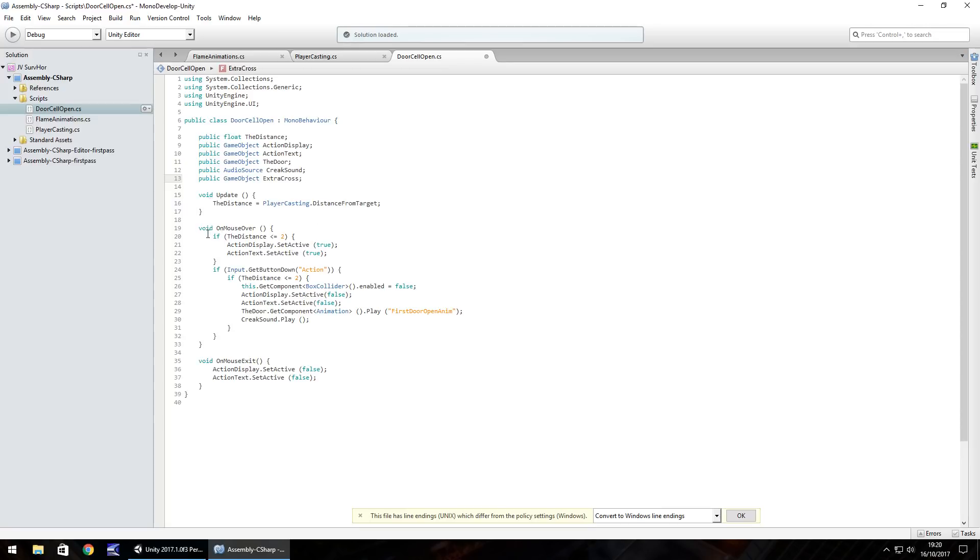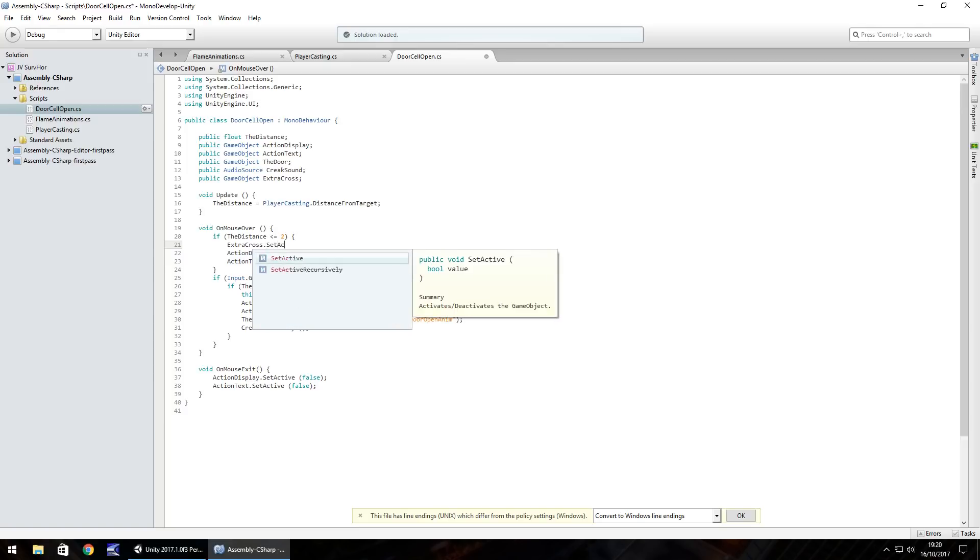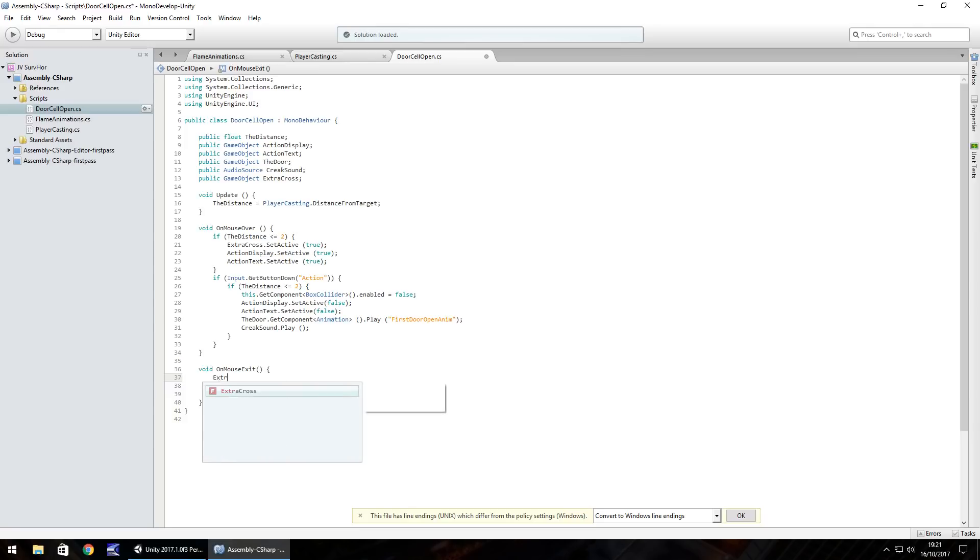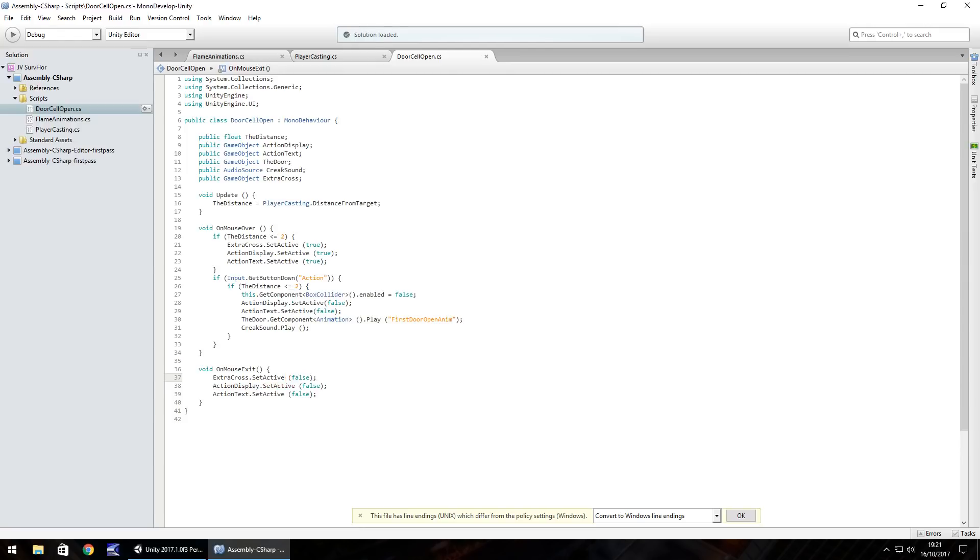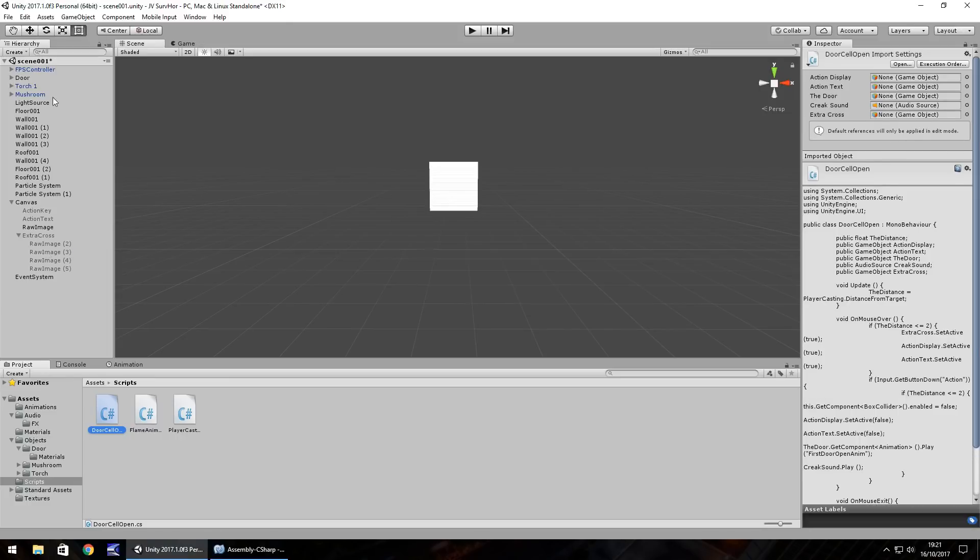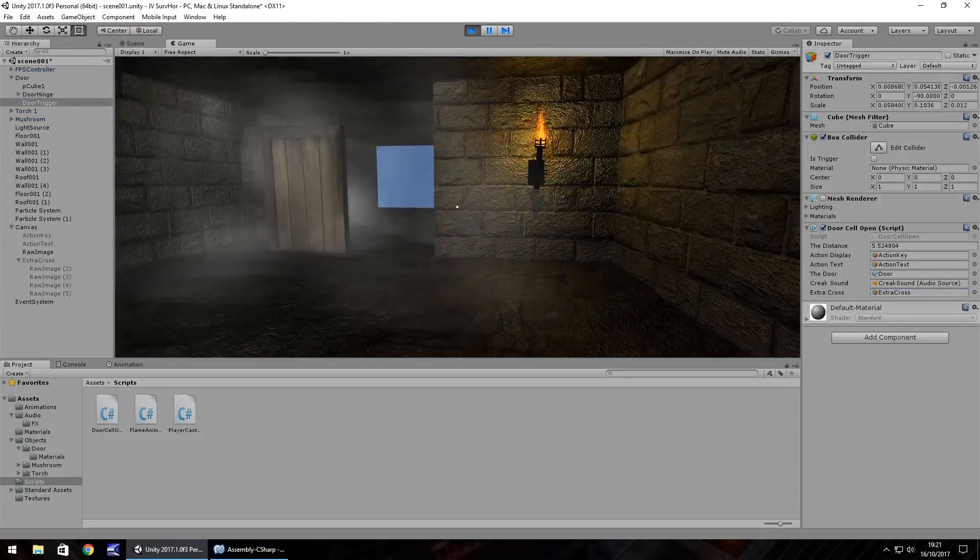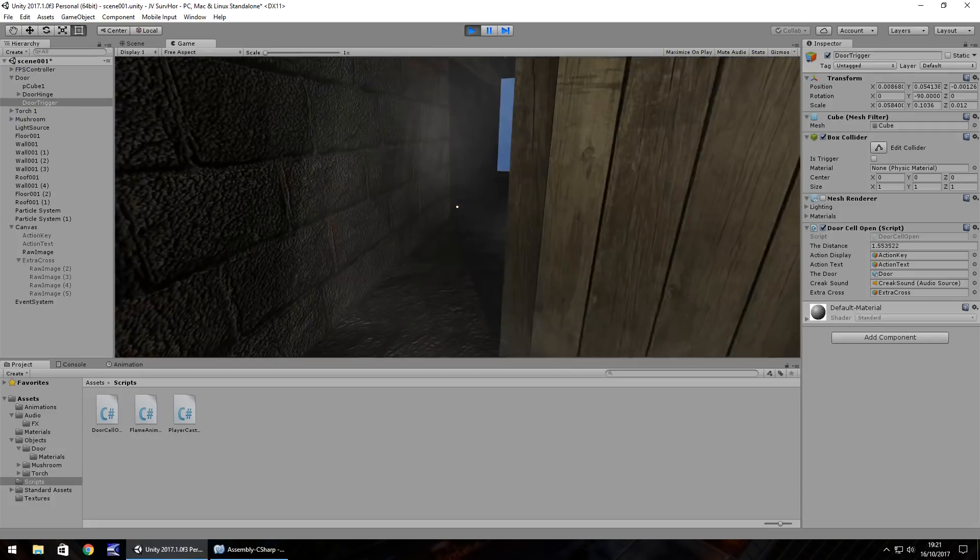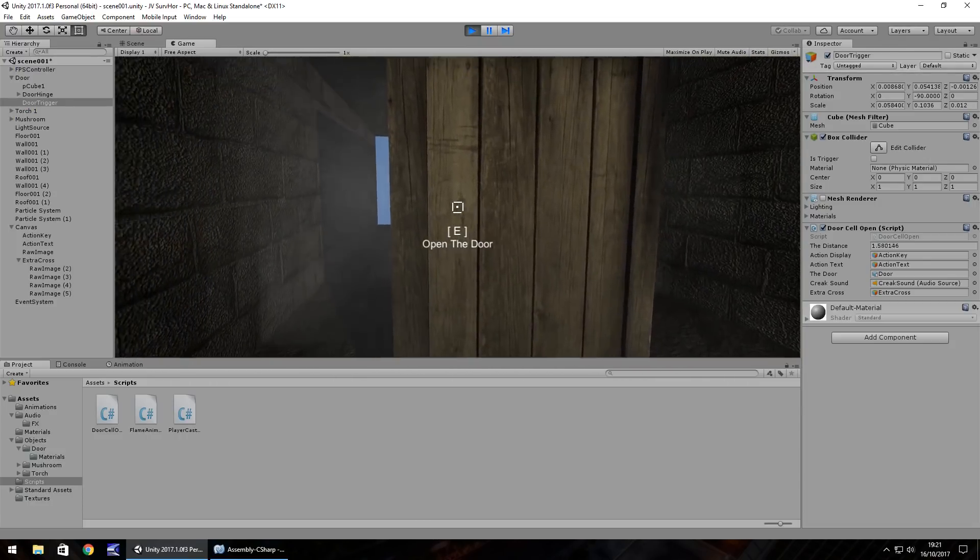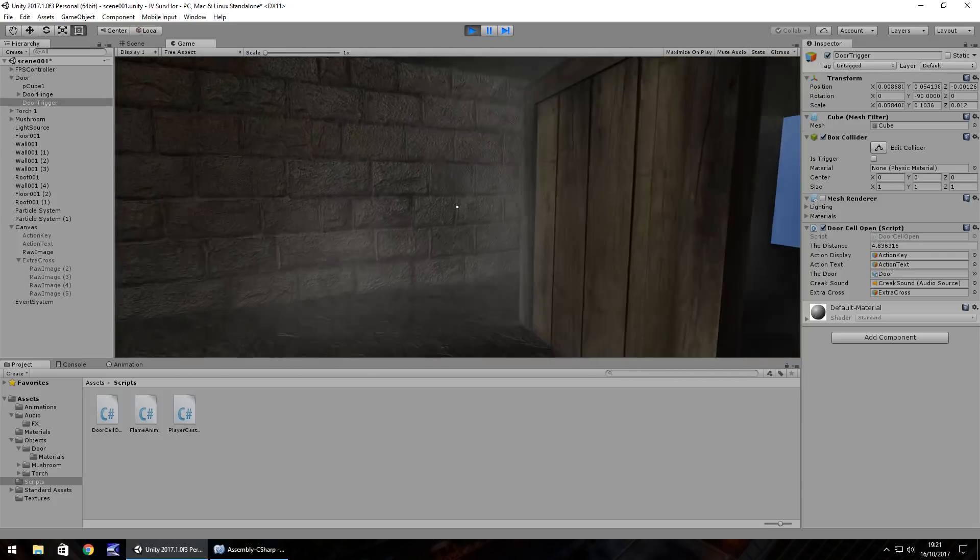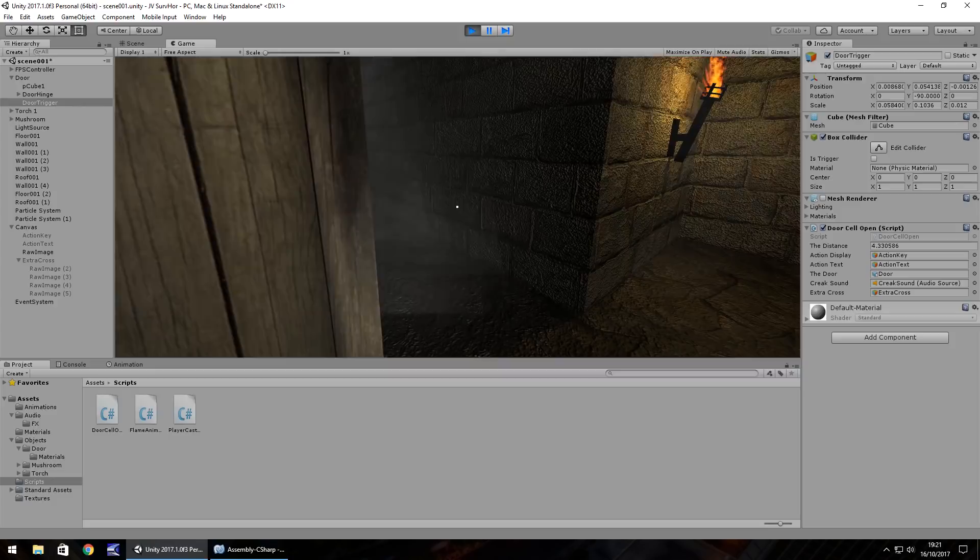We're going to set another variable: public GameObject extraCross semicolon. On mouse over, if the distance is less than or equal to two, we want them to appear: extraCross.SetActive(true). Then we want the inverse when the mouse leaves the area: extraCross.SetActive(false) semicolon. Save the script. Now we just need to set that extra cross as a variable on the door. We play the game and you can see we have our normal little dot crosshair. We go to the door and you can see that it appears. I think that adds a nice little touch to the game with the crosshair that changes dynamically.